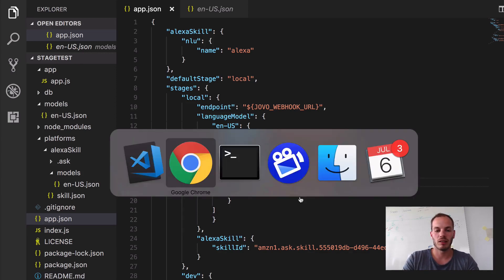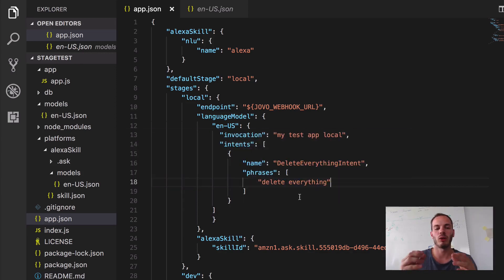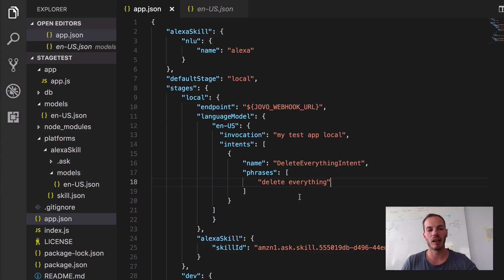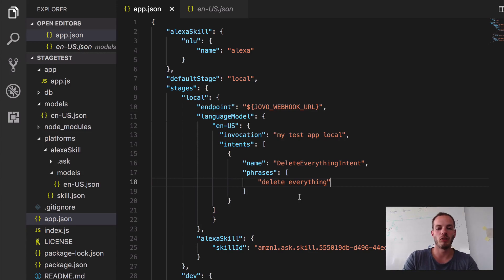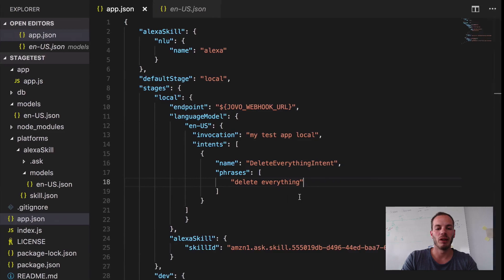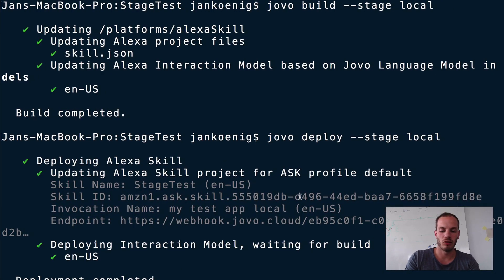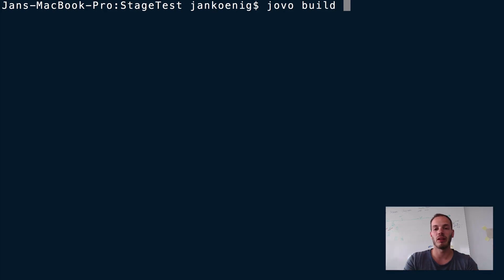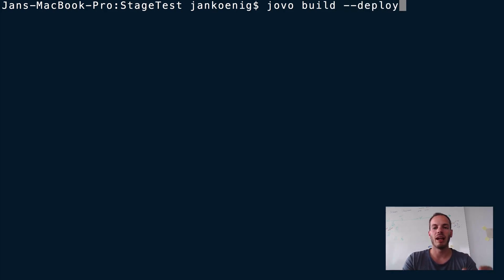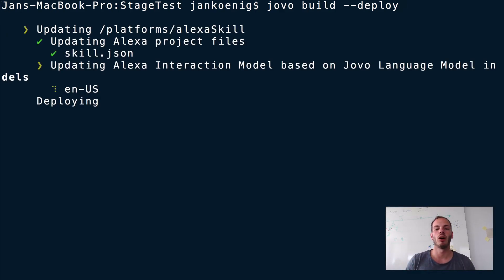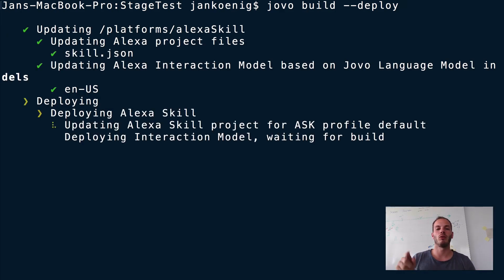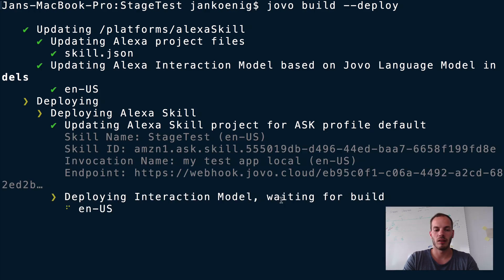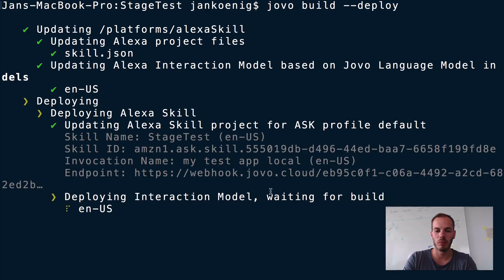So let's try that out. And while doing this, to deploy it to the Alexa skill, we need to build and deploy with the Jovo CLI again. But showing you another shortcut here. So we can actually do Jovo build. We don't need to specify the stage here because the default stage is local. And we can add deploy here as well. So it does both steps in one and we don't have to do things step by step. So let's just wait for a bit until it's built.